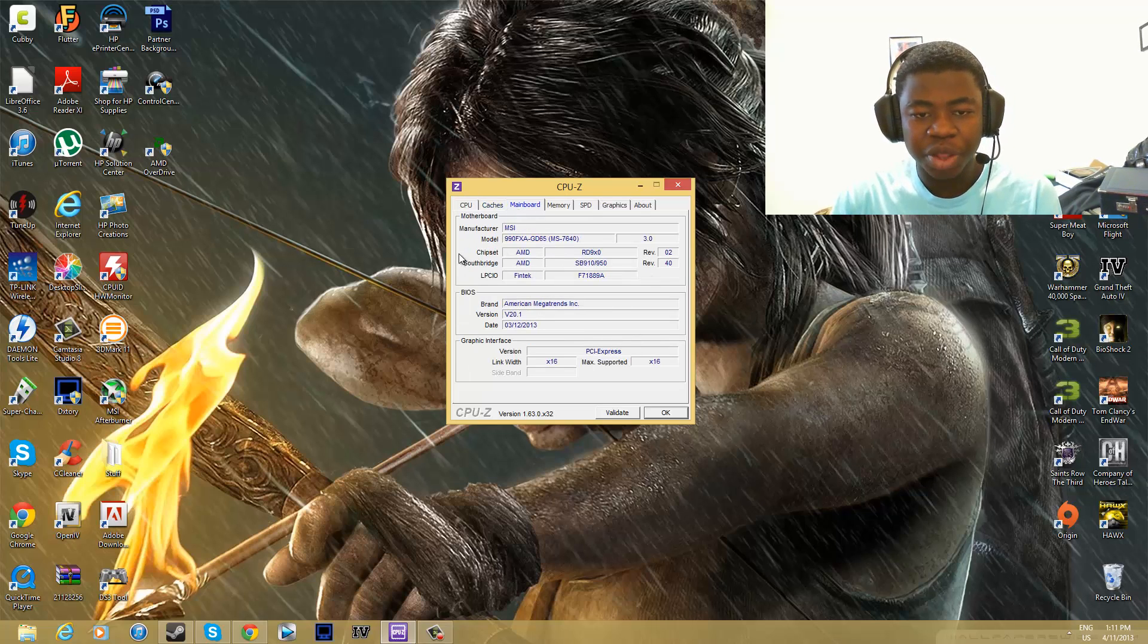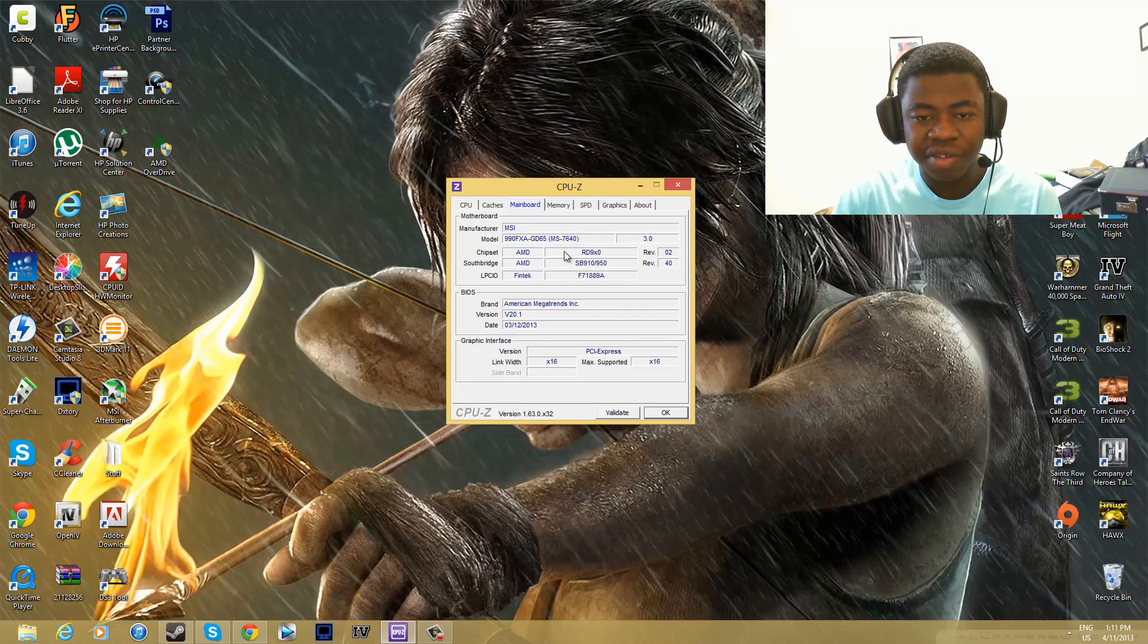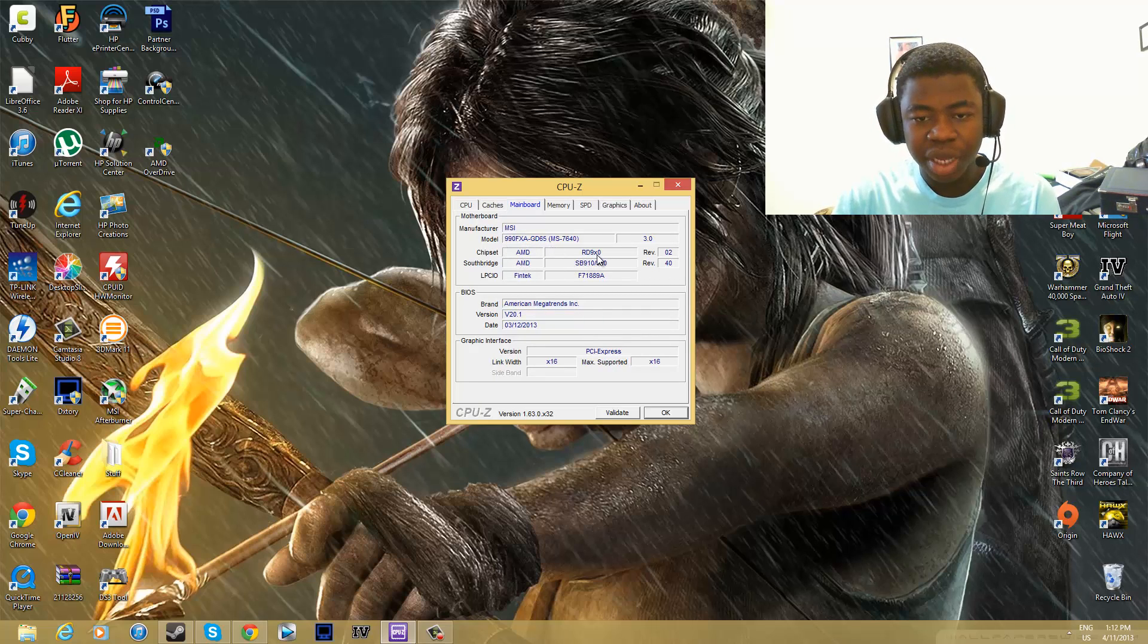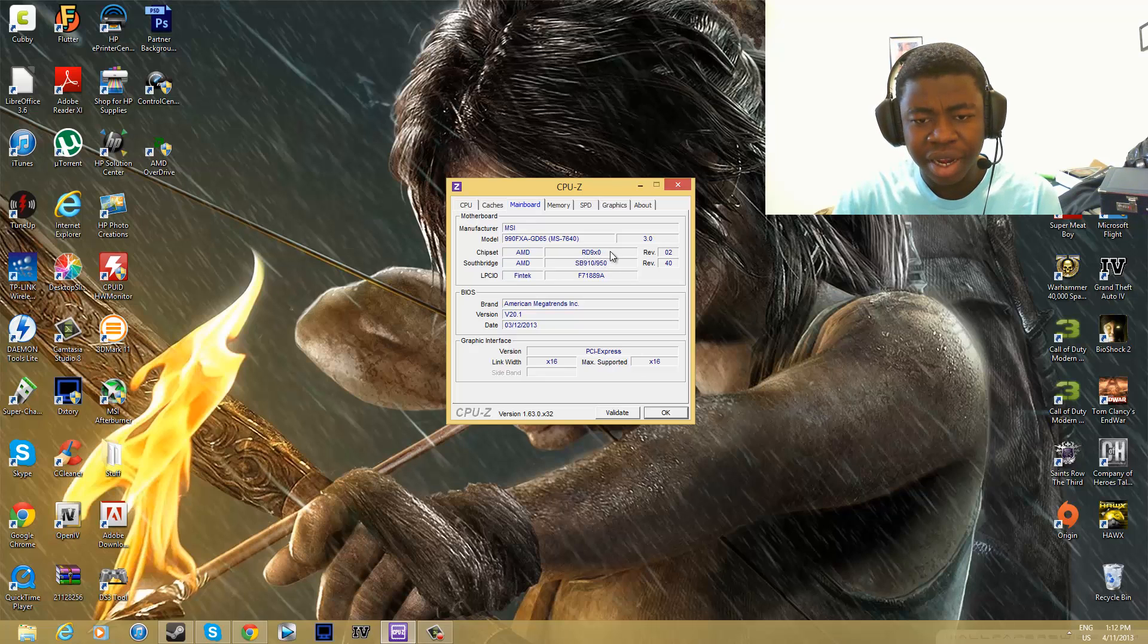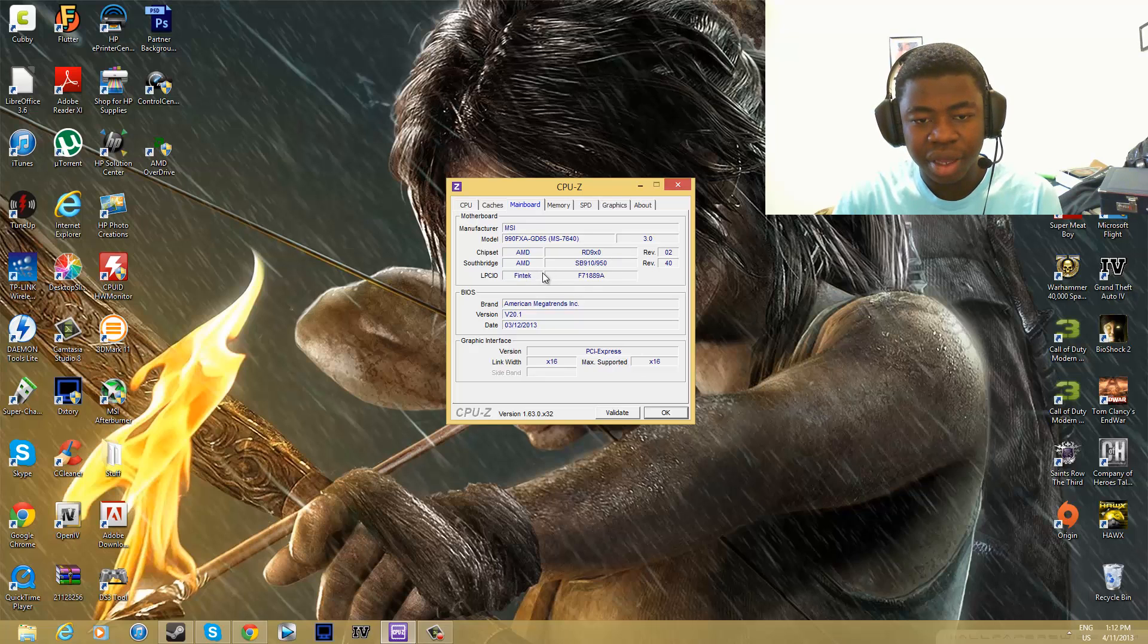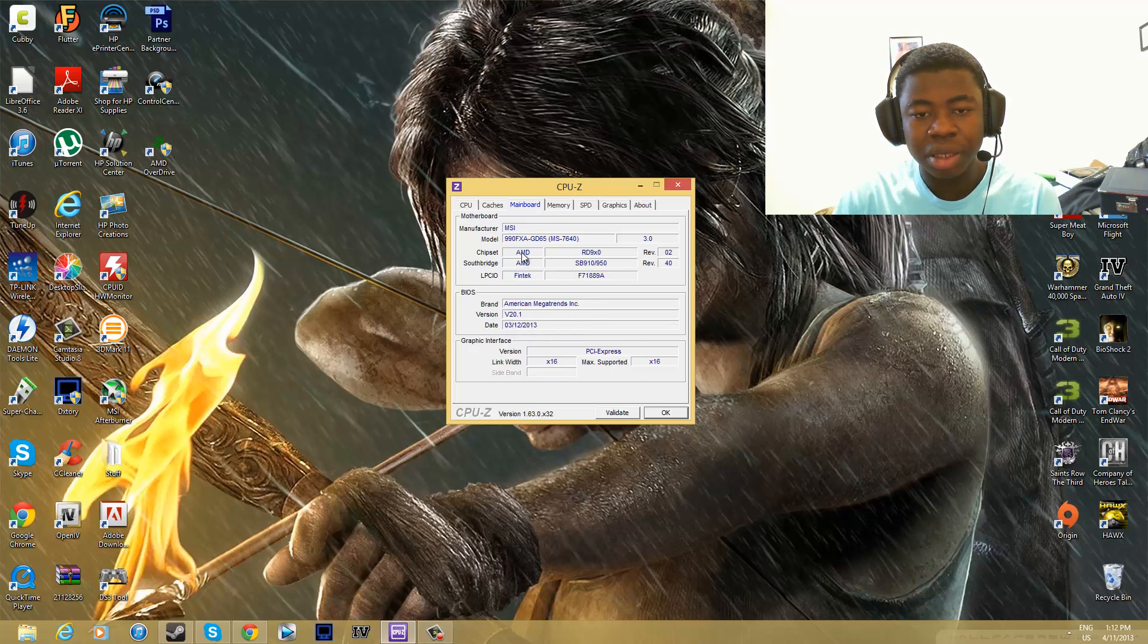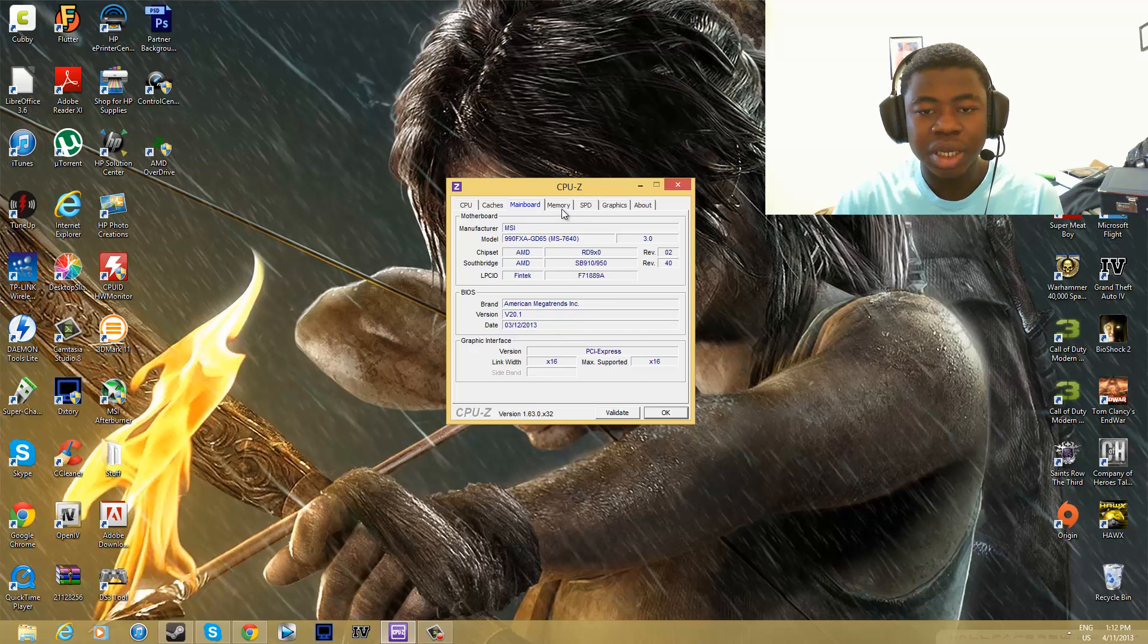It tells you the motherboard you have. So I have the MSI 99d FXA G65 motherboard. It tells you the chipset right there, the 99d chipset, but I don't know why I'm getting that. It tells you the Southbridge chipset that you have, the BIOS version, the brand of the BIOS, basic input output system.